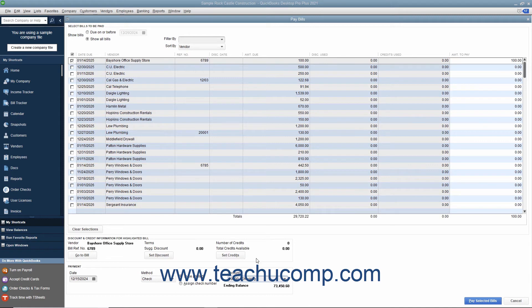If you select Credit Card as the payment method, then use the adjacent Account drop-down to select the credit card account to which you want to apply the bill payment. When finished, click the Pay Selected Bills button to pay the checked bills in this window.